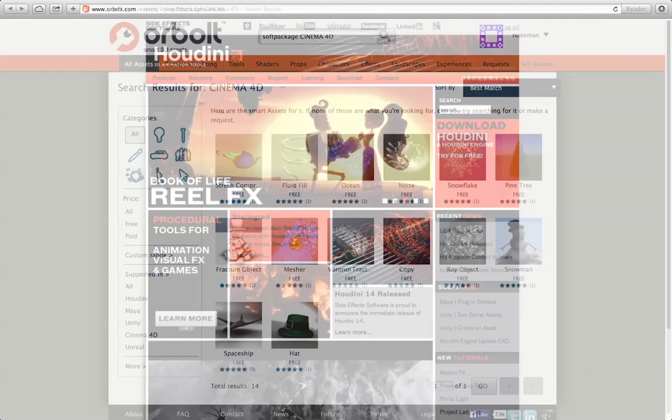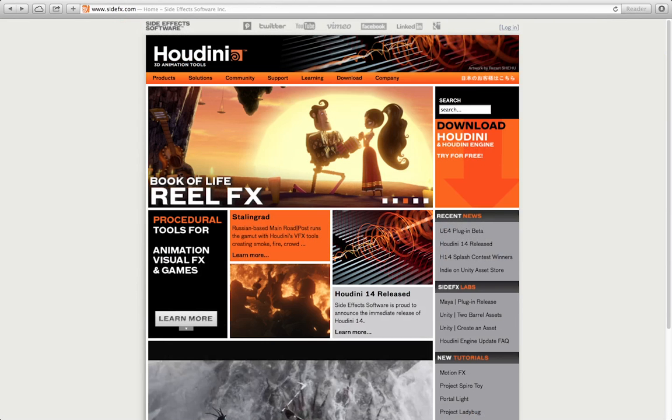For more information on Houdini and Houdini engine licensing, please go to sidefx.com and follow the appropriate links.